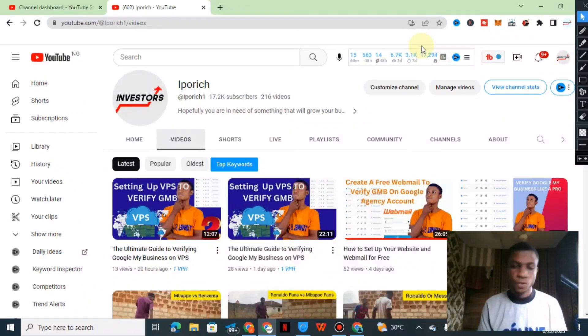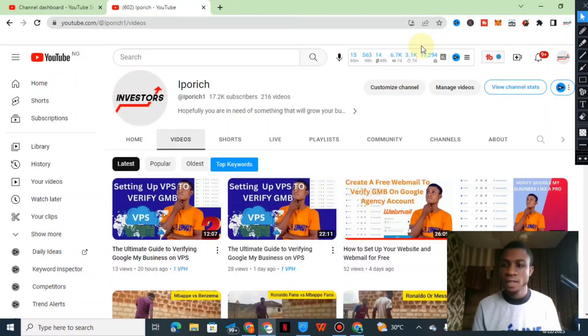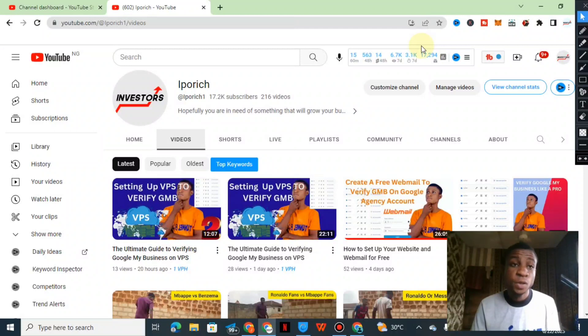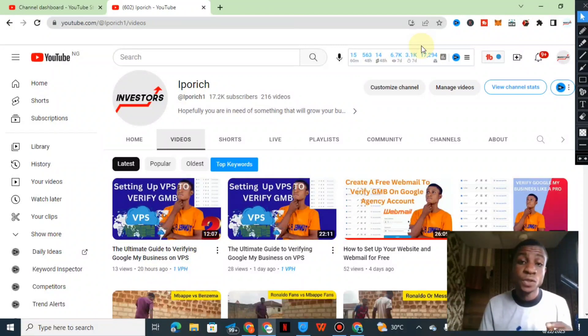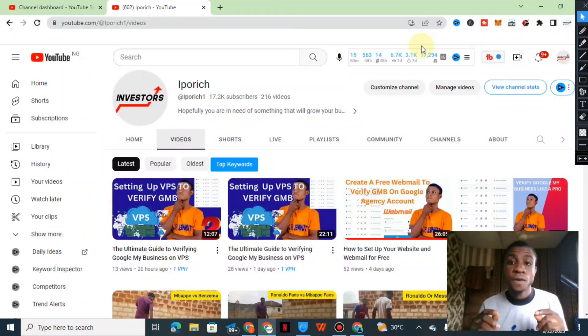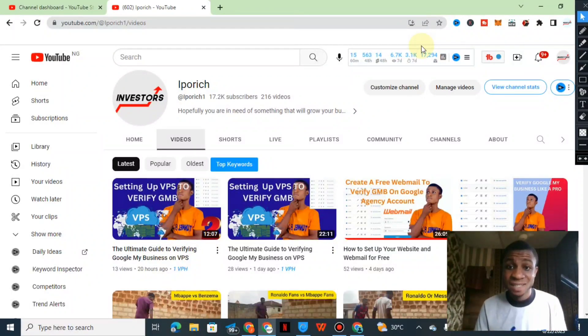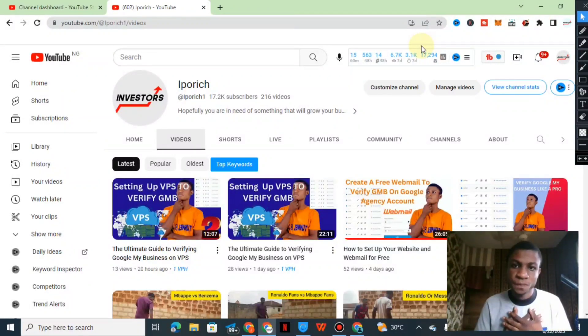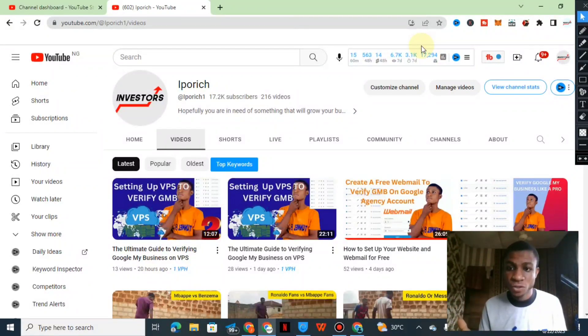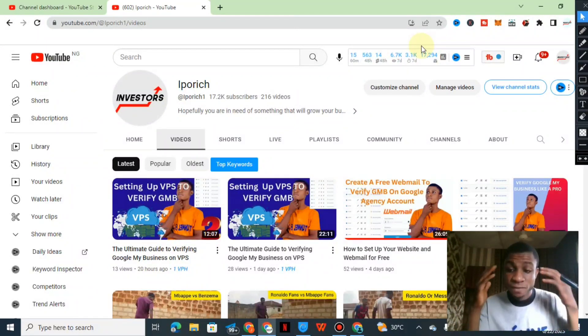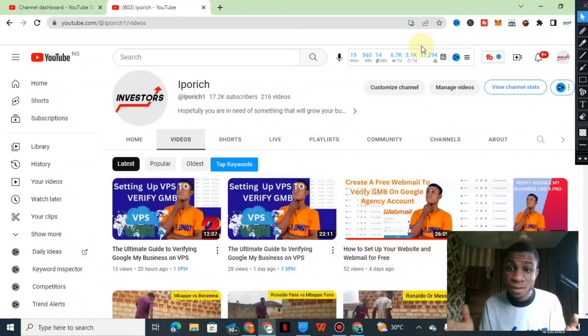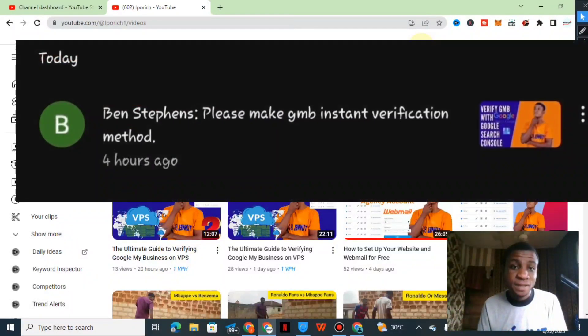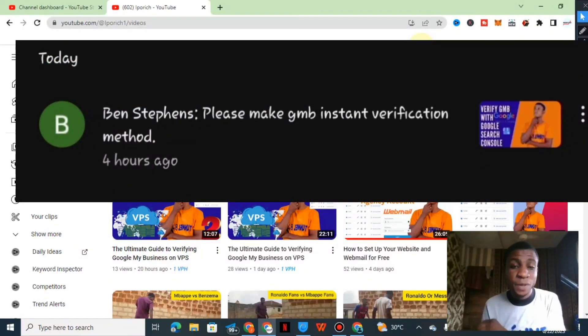Hi guys, welcome back to my channel. Today in this video we'll be looking into how to verify GMB instantly. Truly I don't have it in mind to do this video, but one of our subscribers dropped a comment to know more about it, that it is possible to verify GMB instantly.